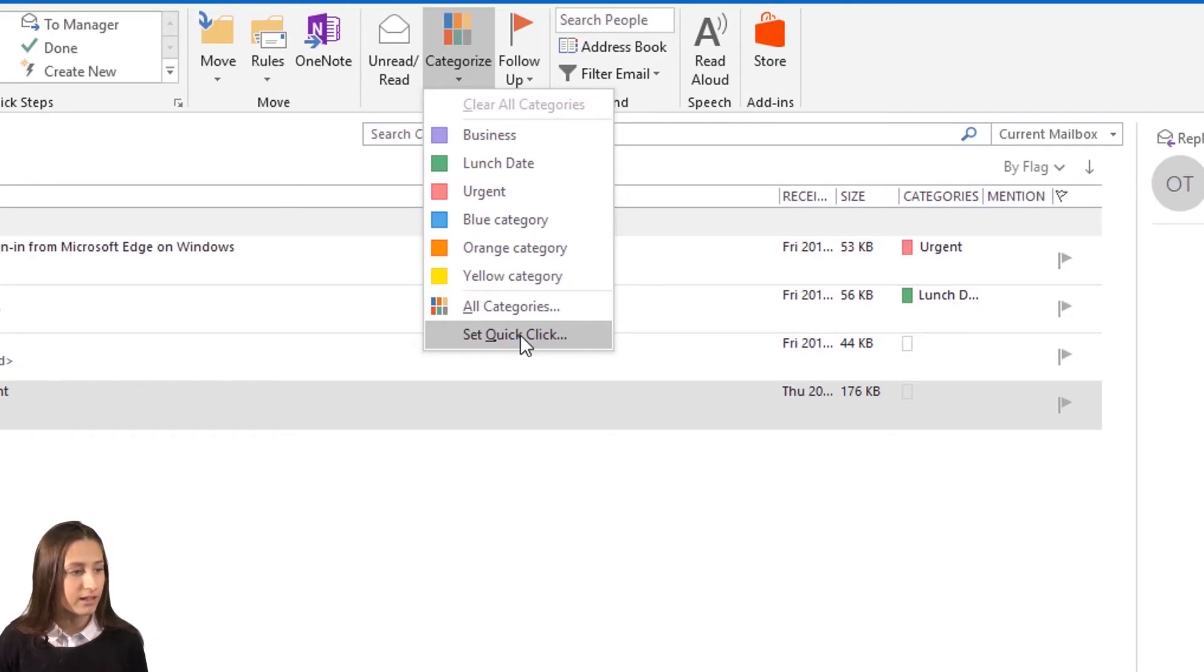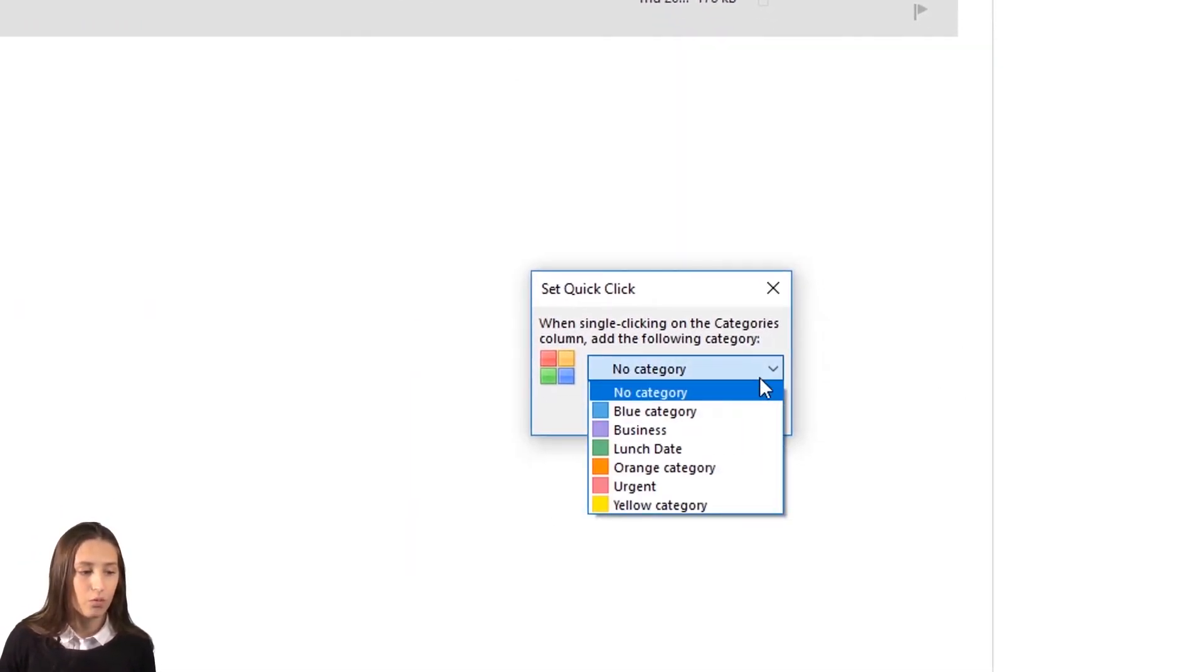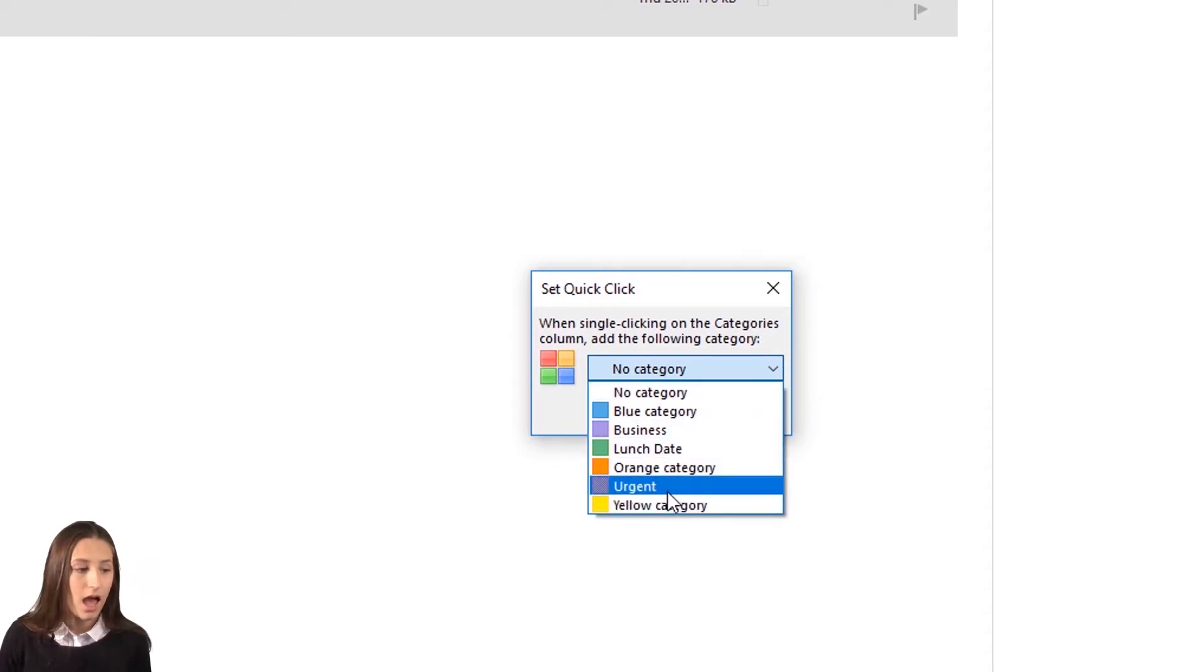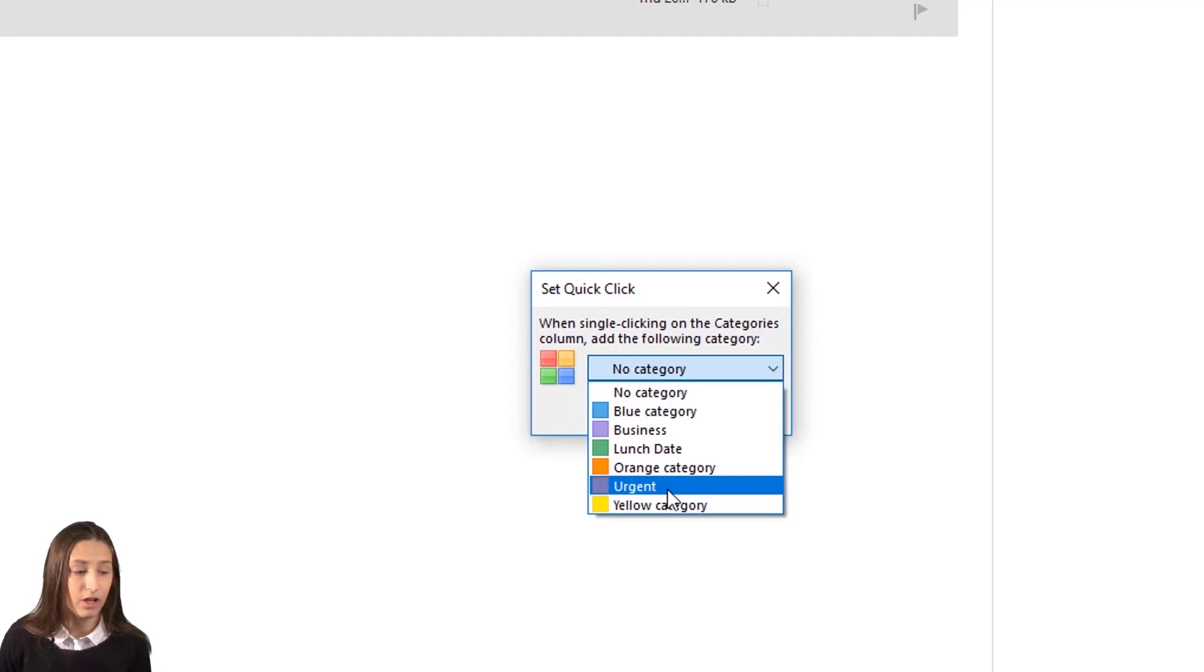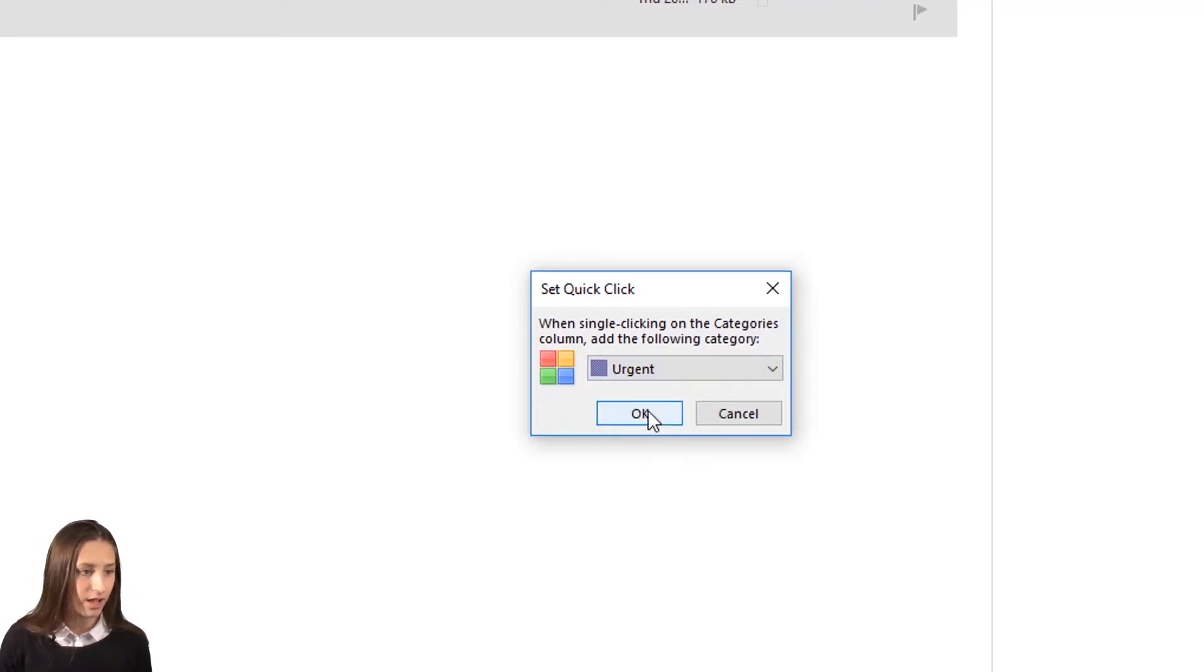So I'm going to click that. When I click that, it lets you choose which one you want the quick click to be. I'm going to choose Urgent because I feel like I'm going to be marking a lot of emails as urgent. I'll click that and click OK.